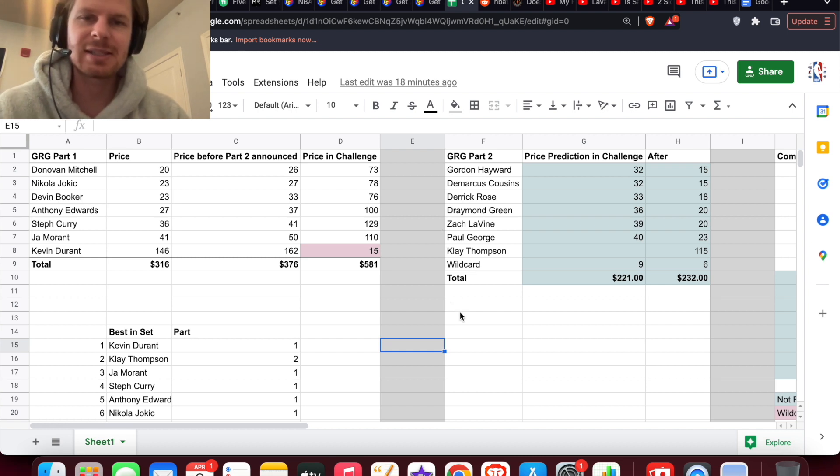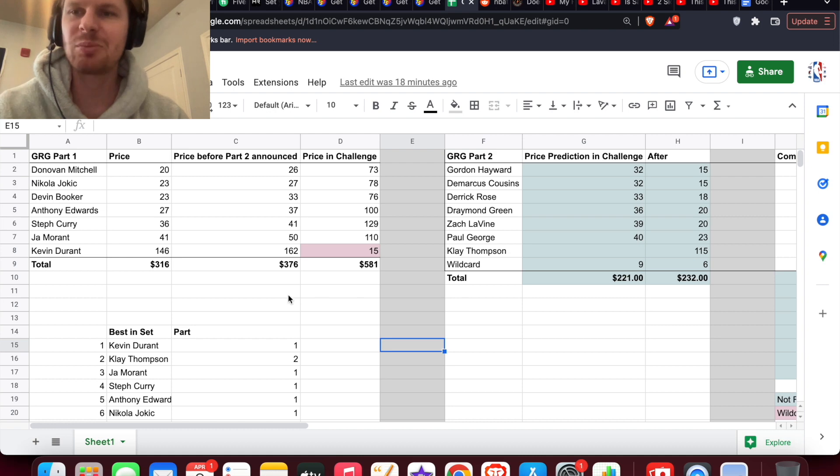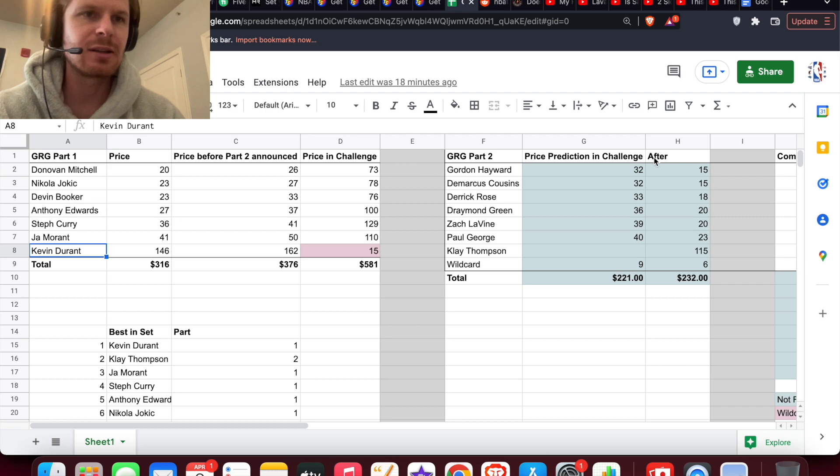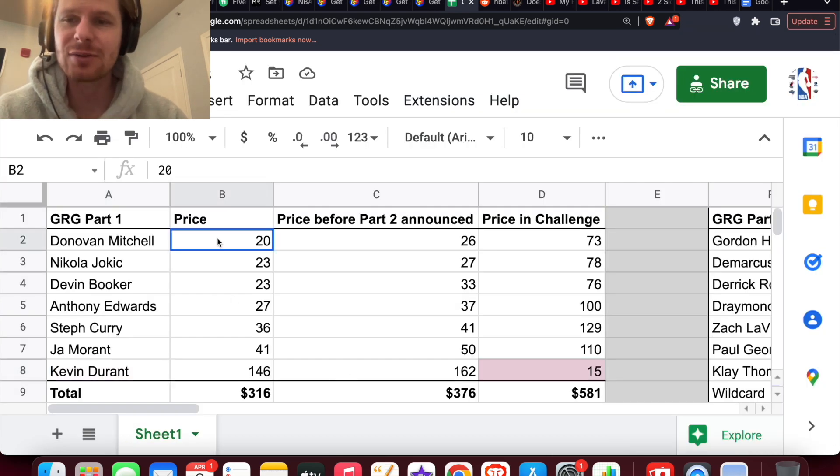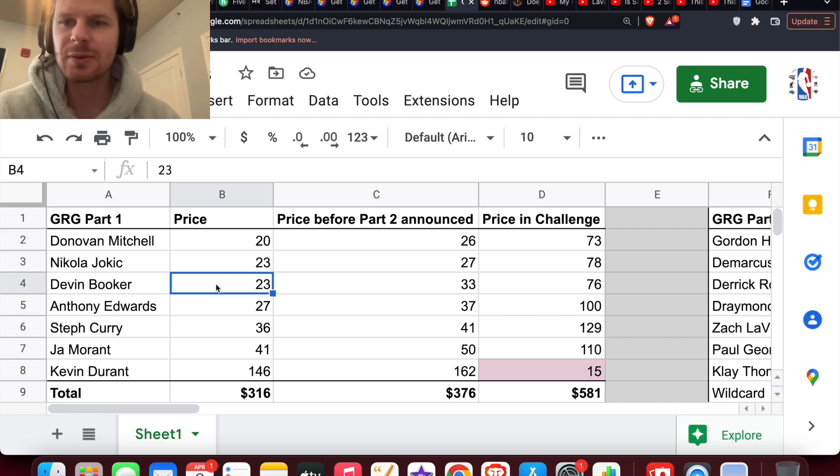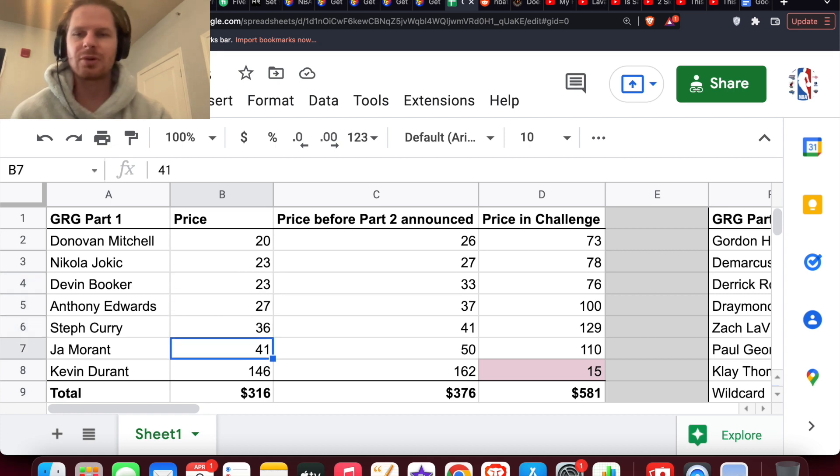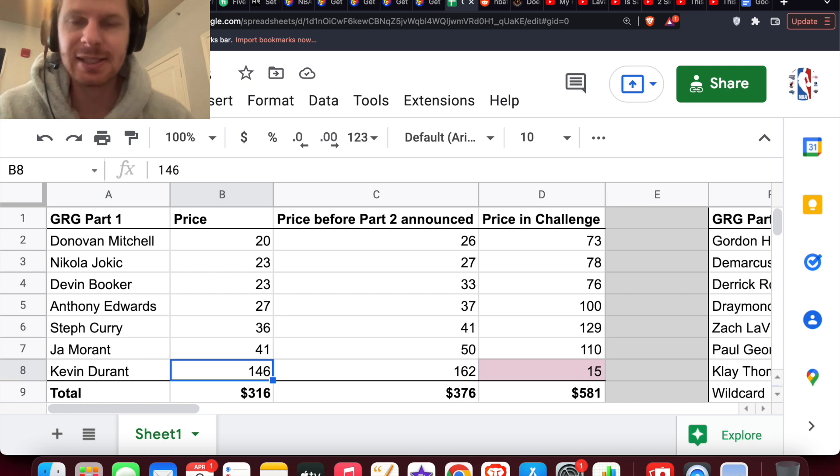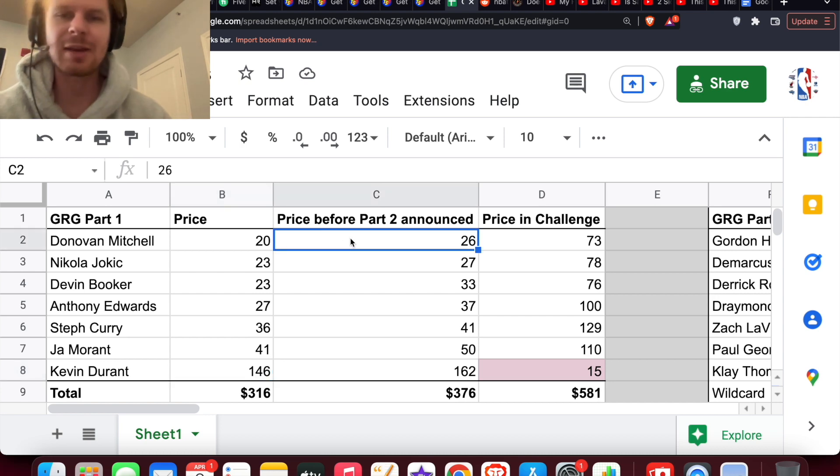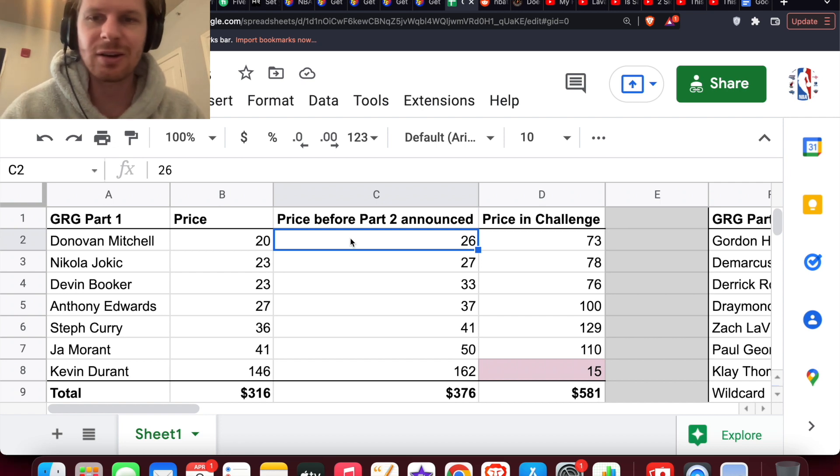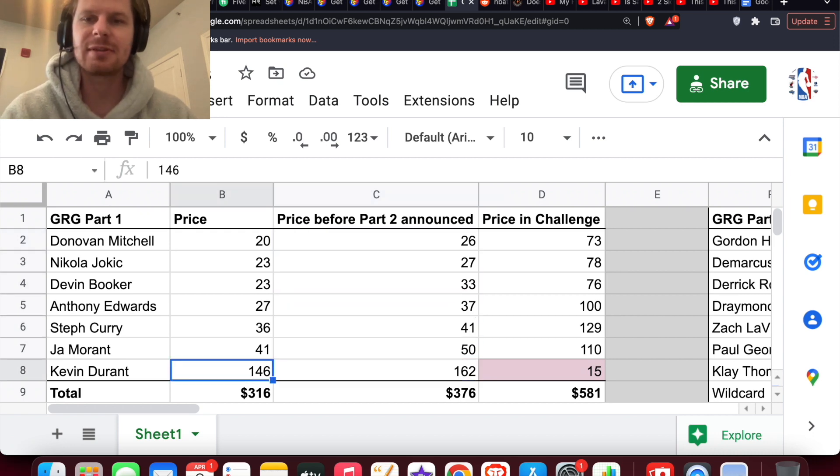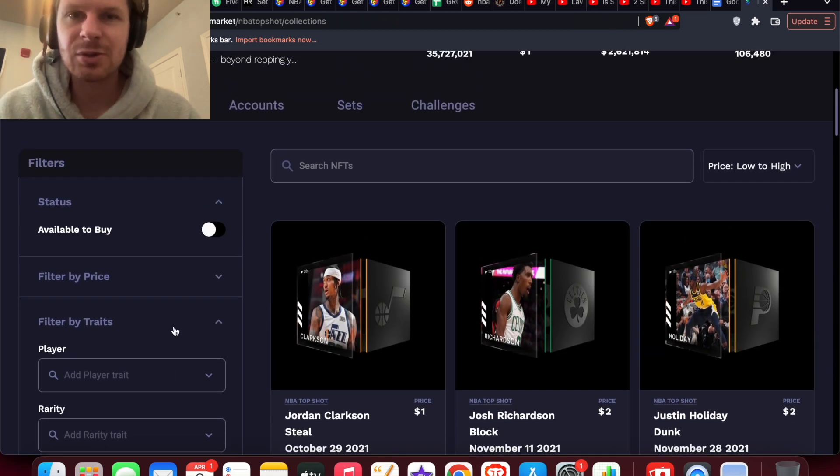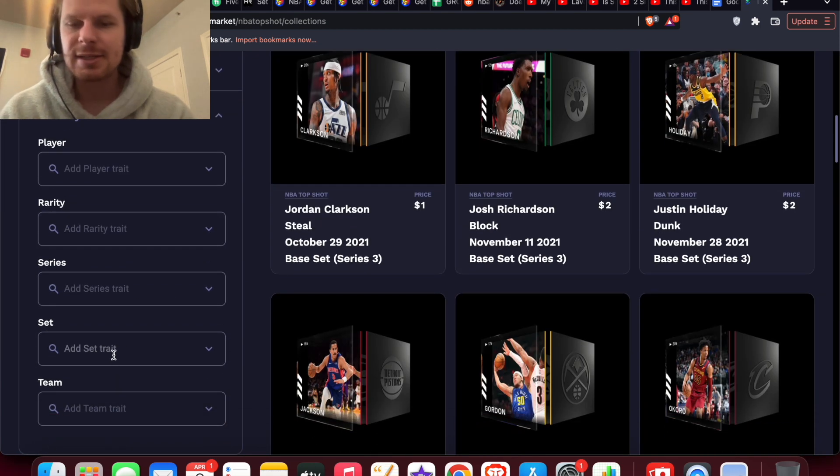Essentially what this is is price predictions for these new moments in Part 2. Looking at Part 1 over here, we have the Kevin Durant version of the Game Recognized Game. Looking at this, the price right now is down. The cheapest one Donovan Mitchell just 20 bucks, Jokic 23, Booker 23, Edwards 27, Curry 36, and Morant 41. The challenge reward Kevin Durant is 146, but before Part 2 of Game Recognized Game was announced, the prices were up higher on every single moment. You can see the price before and the price after the announcement on column B.